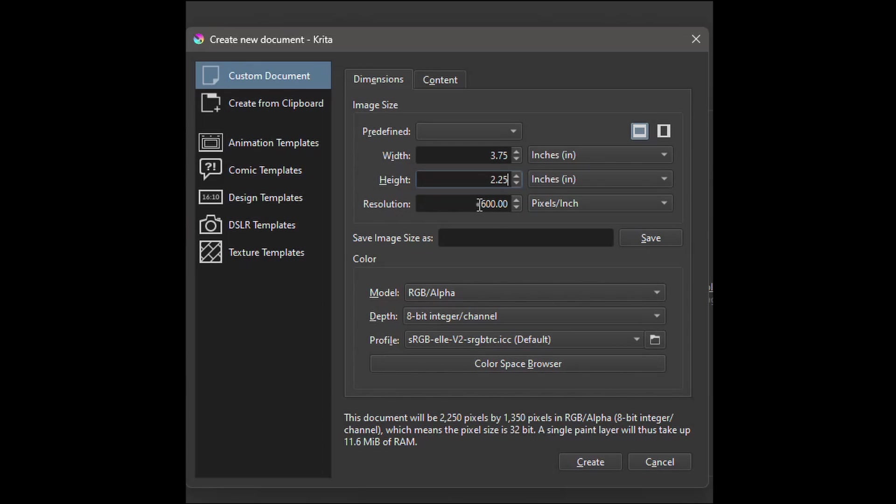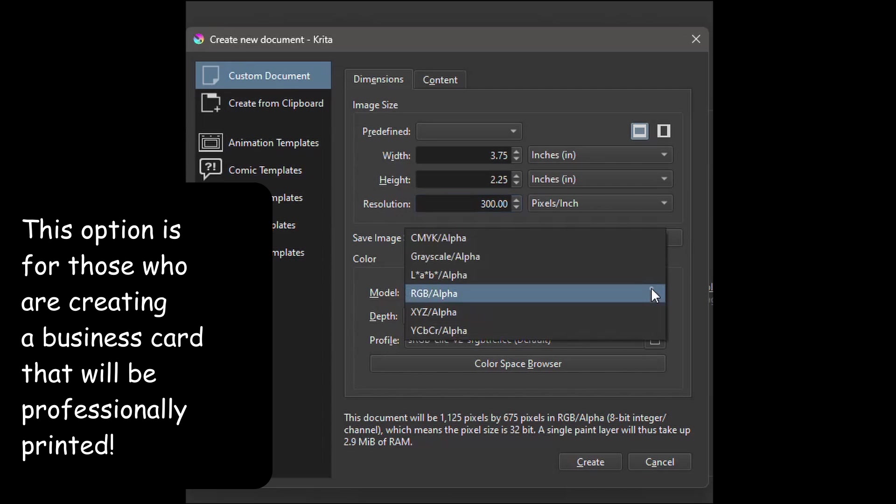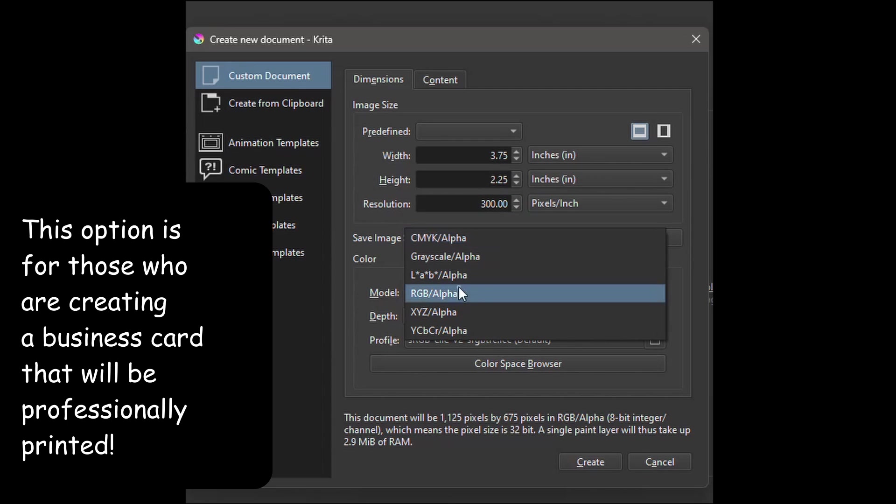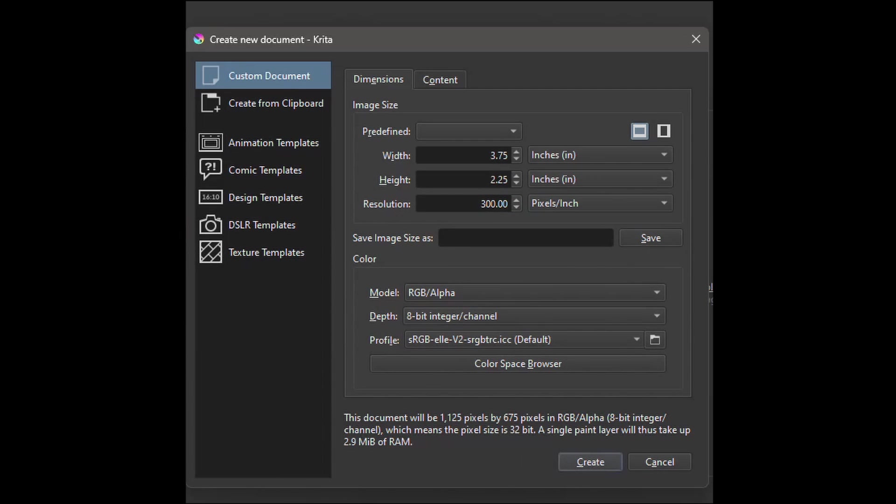Set the resolution at 300 ppi. Now it is totally optional, you can change this mode from RGB to CMYK. I'm going to leave mine to RGB. Hit create.